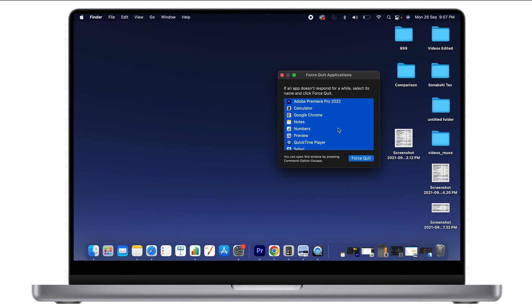I can also select all by pressing Command+A and then click Force Quit, which will quit all applications open in the background. I'm not going to do that since I'm currently screen recording.